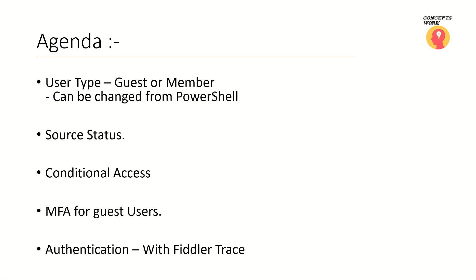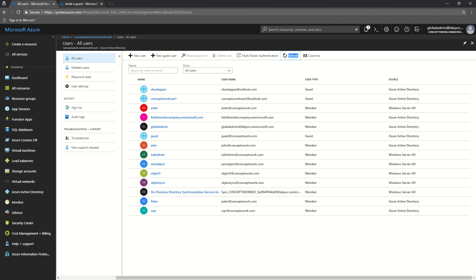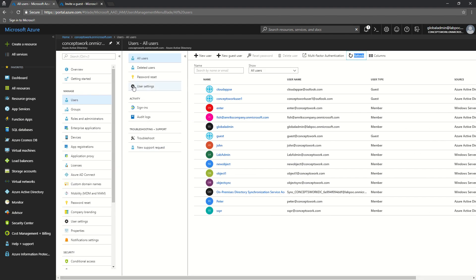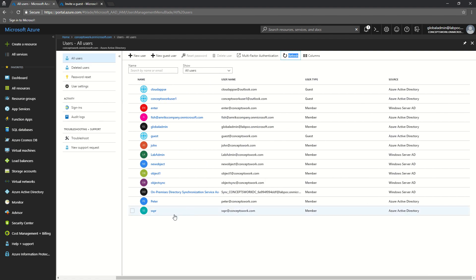Since everything will be shown on the portal, I'm switching to portal now. I've logged into Azure Active Directory and clicked on Users. The first list you see here is all the users in the directory, and the third column is user type — showing whether that particular user is guest or member.